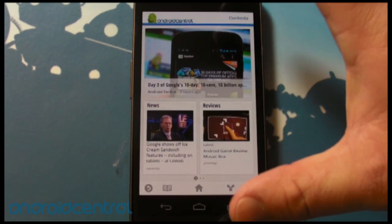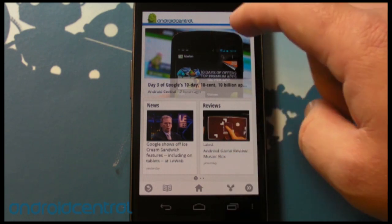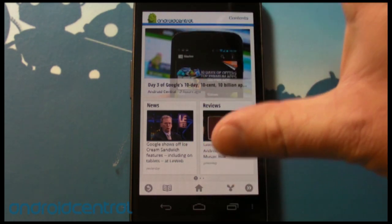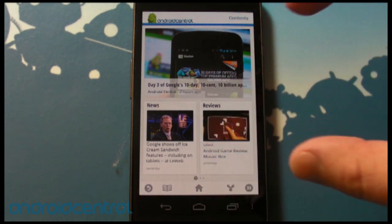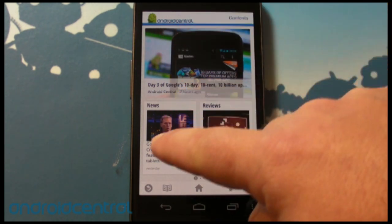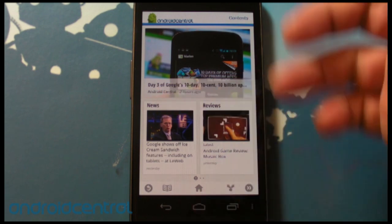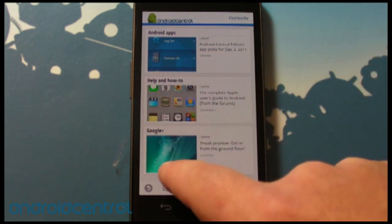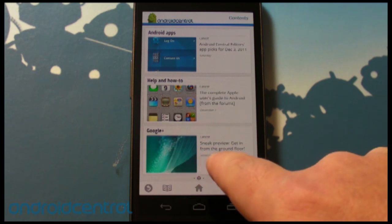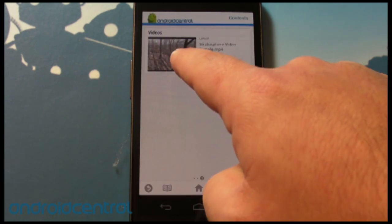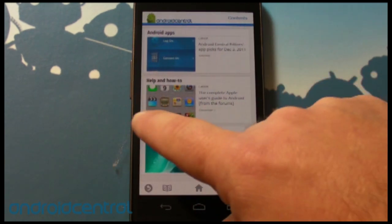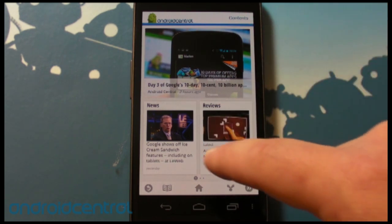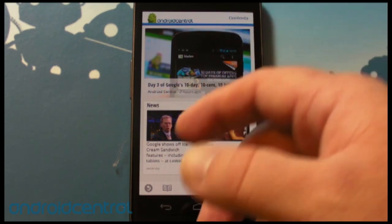Let's look at the actual meat of the edition. Here's our contents page with that same banner image you saw a second ago. This is set up in sections within each edition — you have a main story, and then on the contents page it shows the different sections: news, reviews, Android apps, help and how-to. It's really just pulling in RSS feeds — we'll show you how it's done in a second.